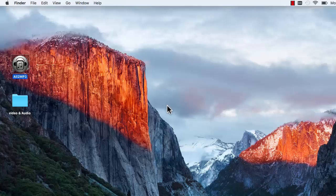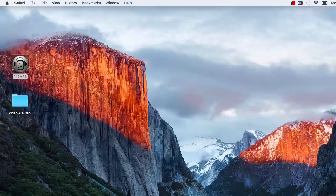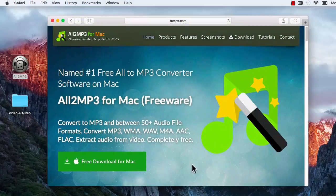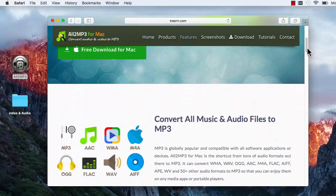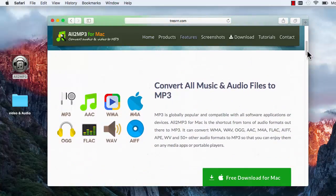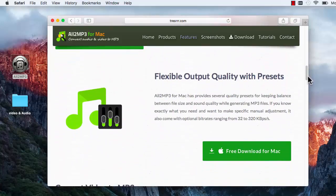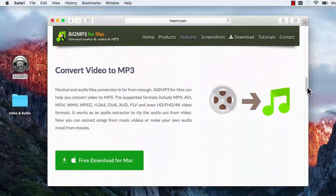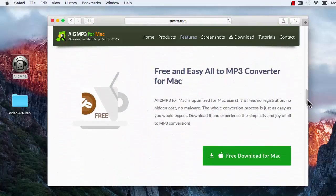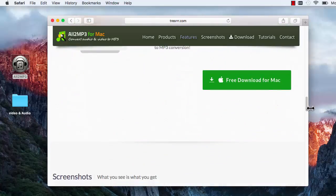Hi there! Today I'm going to show you how to use Auto MP3 for Mac to convert all your video and audio files to MP3 format. Auto MP3 for Mac is a very simple audio converter app for Mac OS, and it can convert a large amount of video and audio formats to MP3. It can batch process quickly and set the output quality you want. To get started, here are some easy steps to follow.